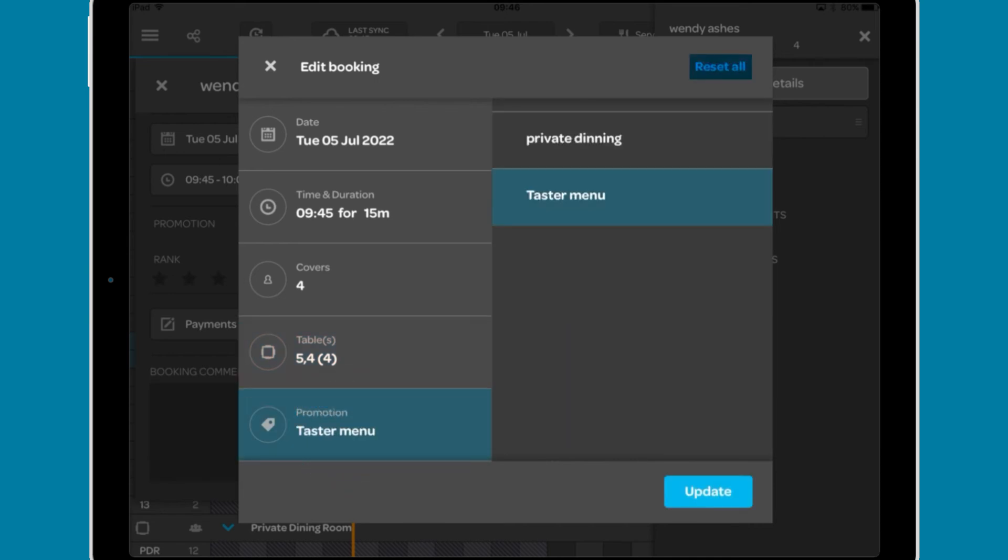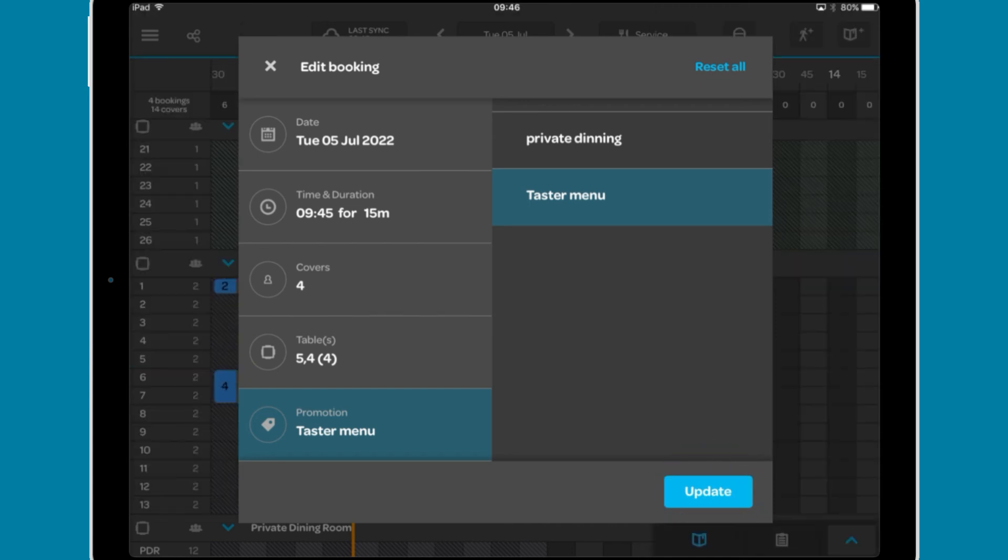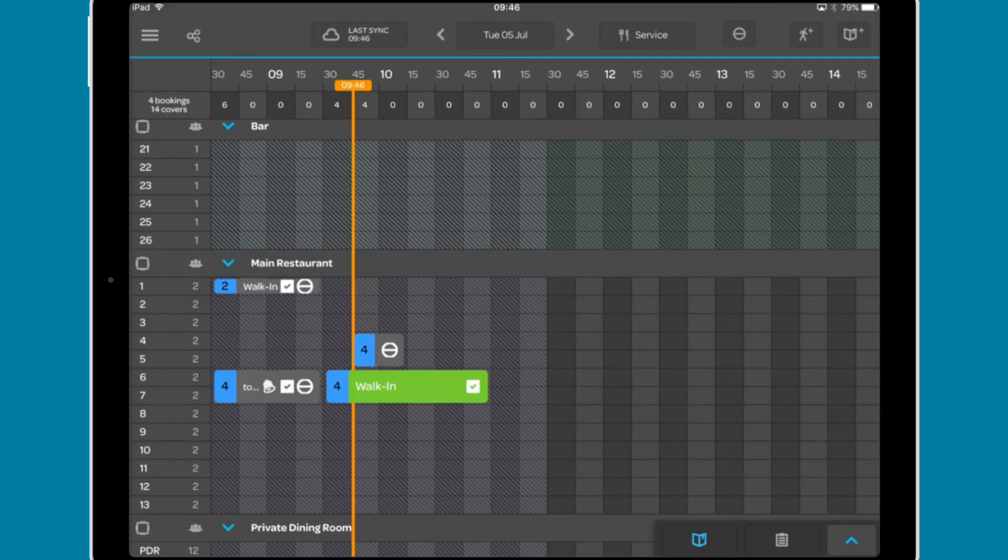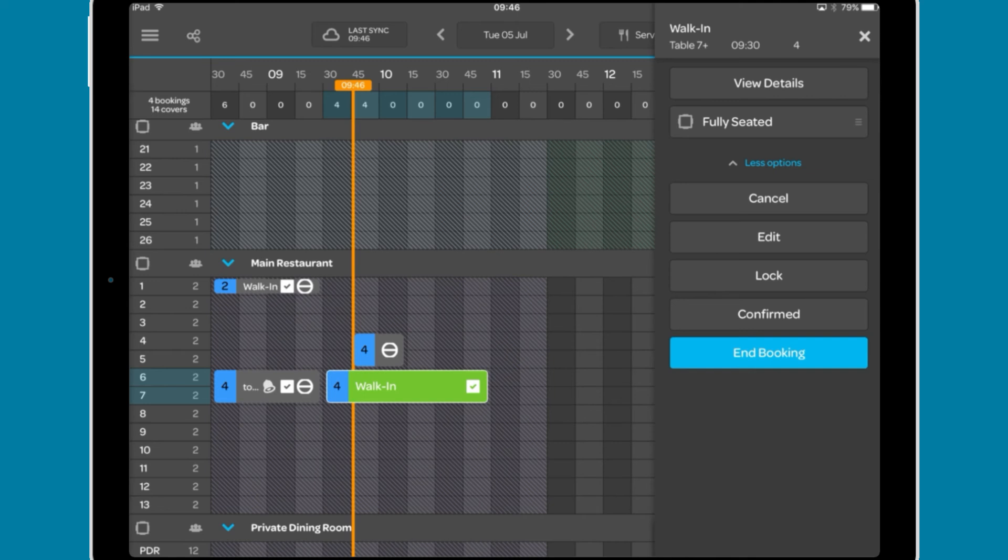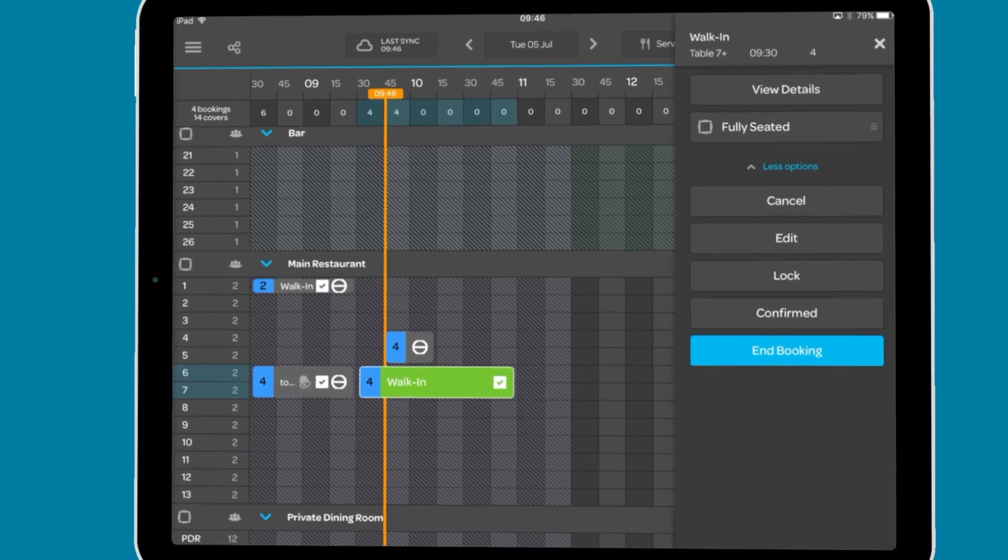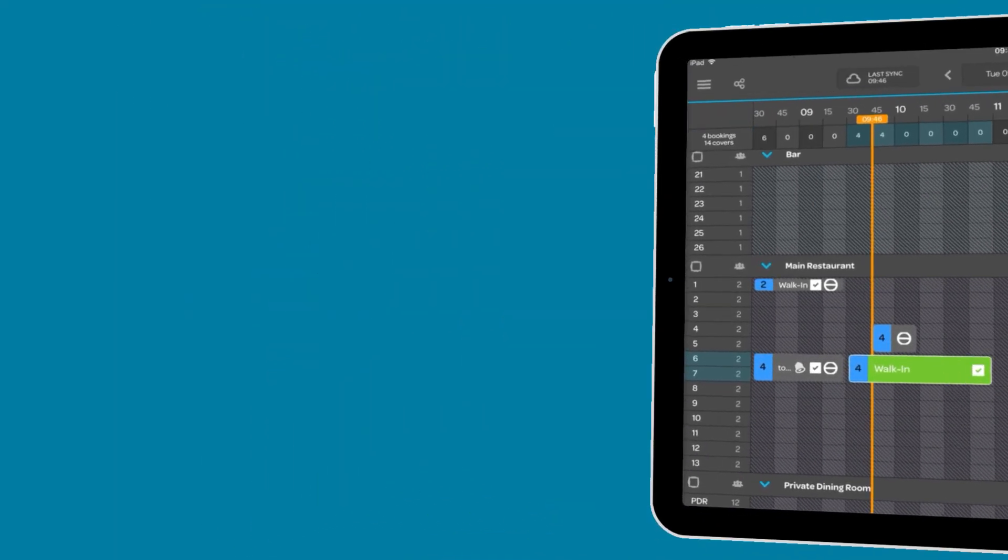You have the option to reset any changes you make, or update the booking to save the changes you have made. This is the same window that you would open when selecting the edit option from the more options list.